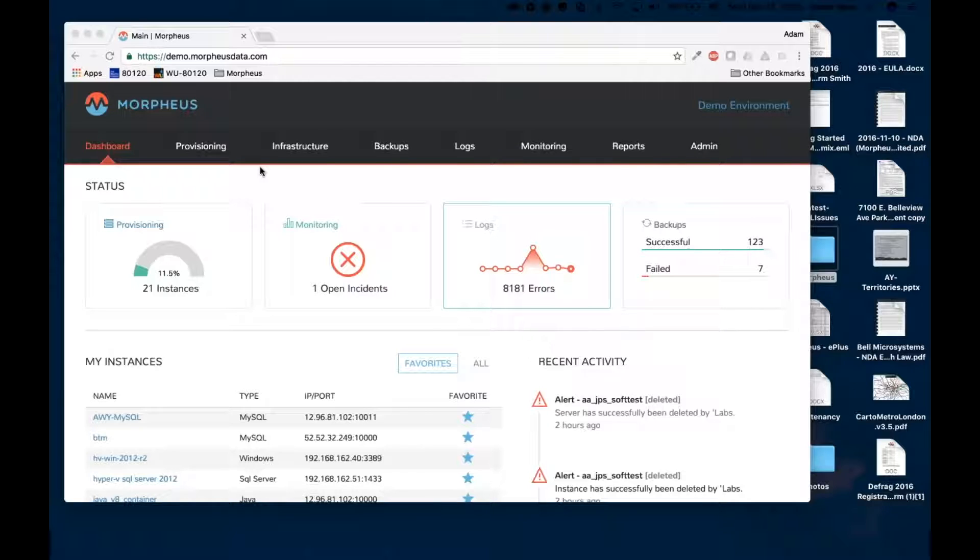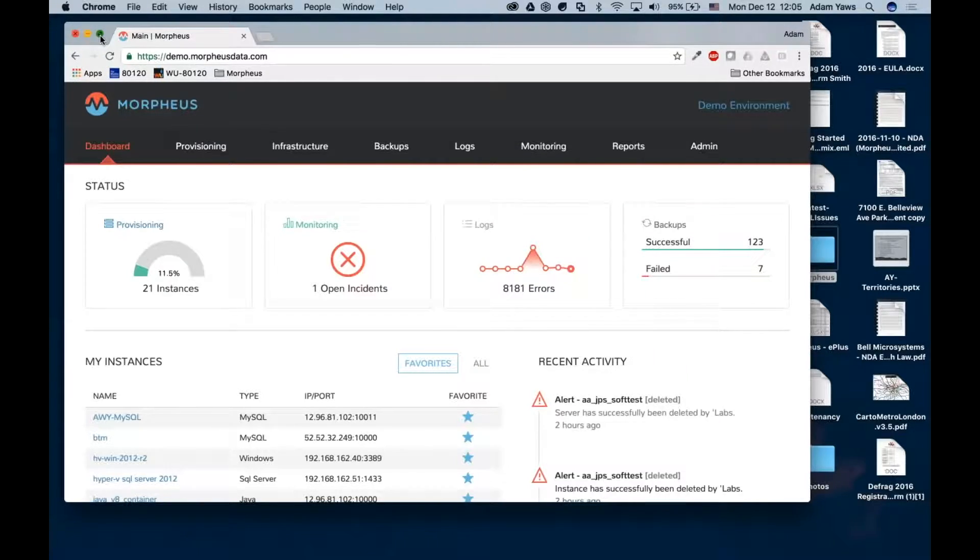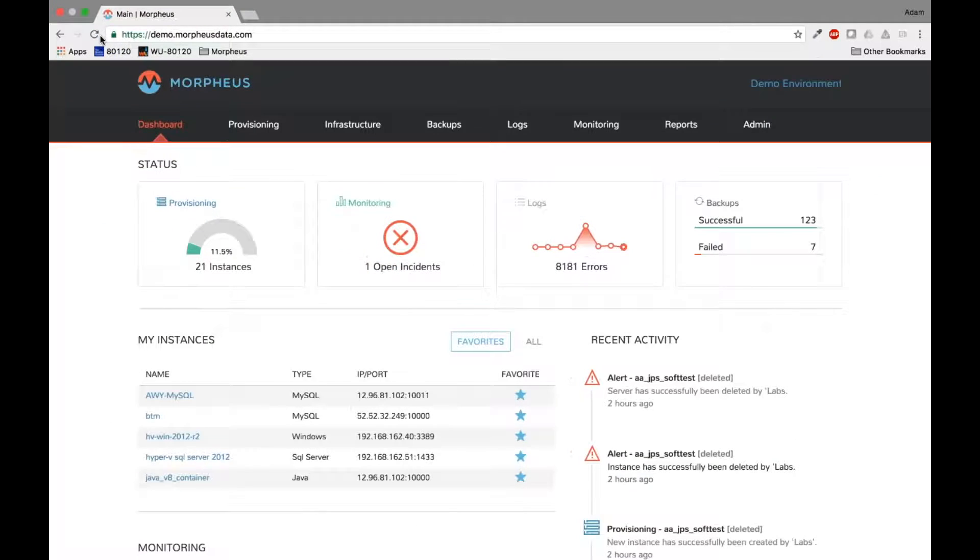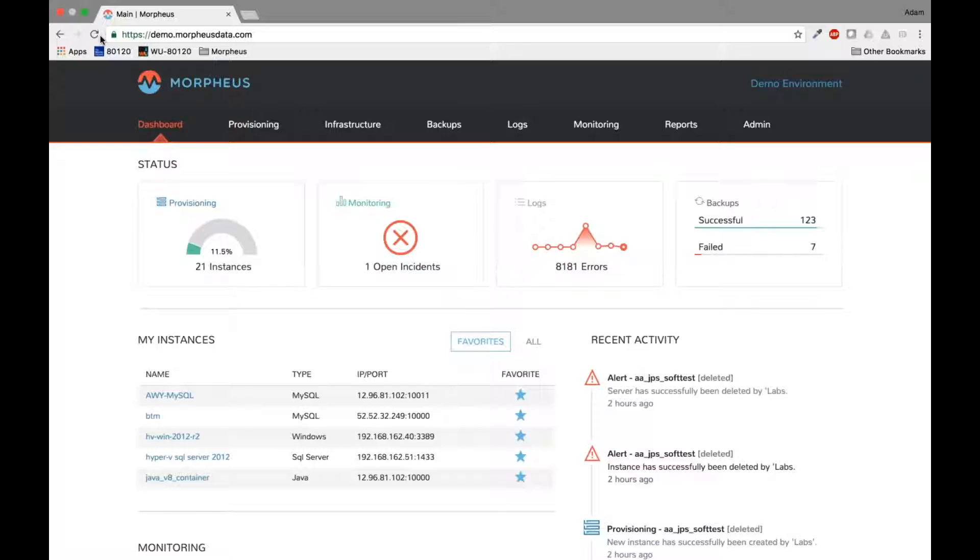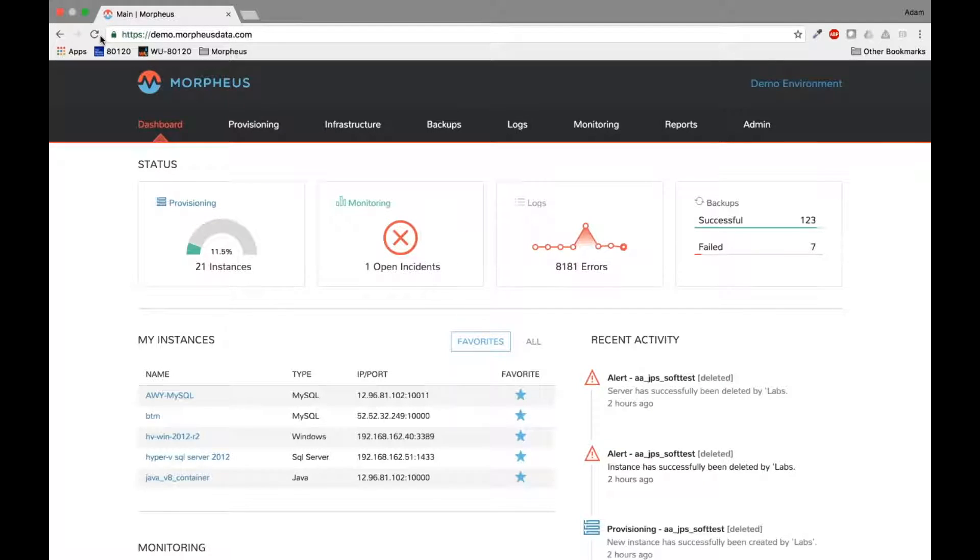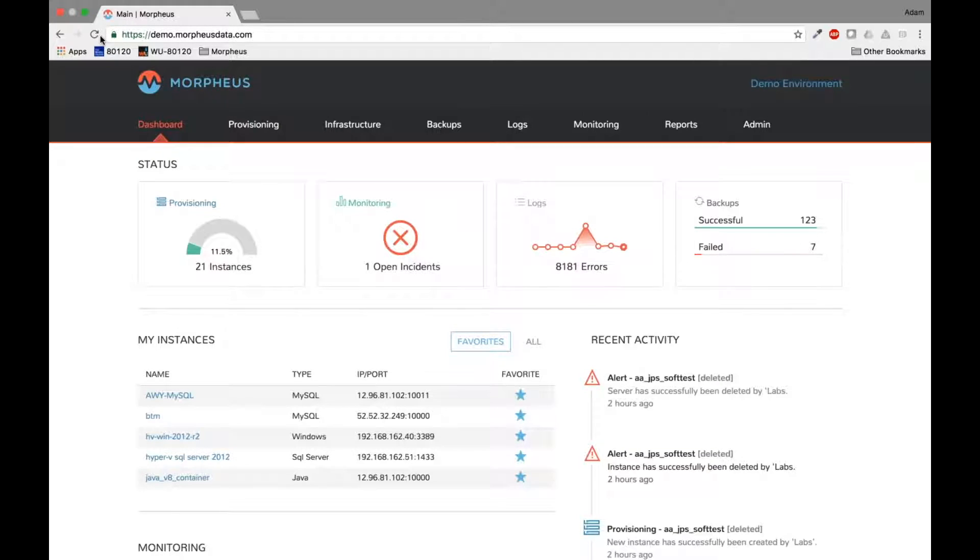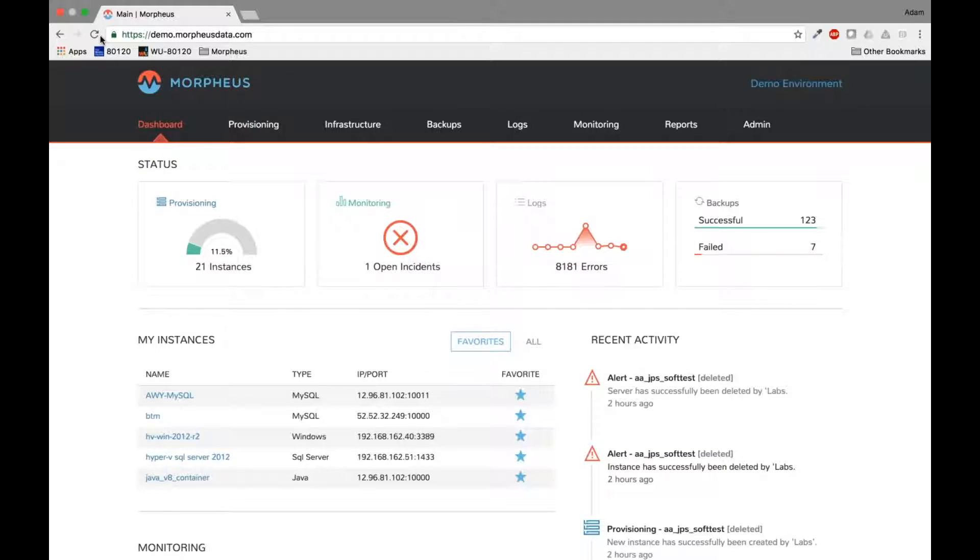So a couple of things I want to talk about before we get going too far into this today and I'm really going to demo a couple of different scenarios for migration. So as you all know, or most of you know, Morpheus is a cloud management platform. Sometimes we call it a cloud application management platform. And the reason I point that out,